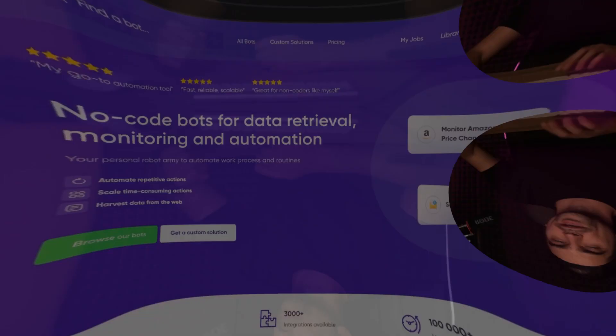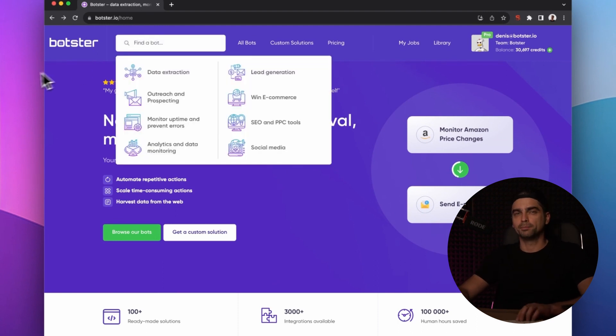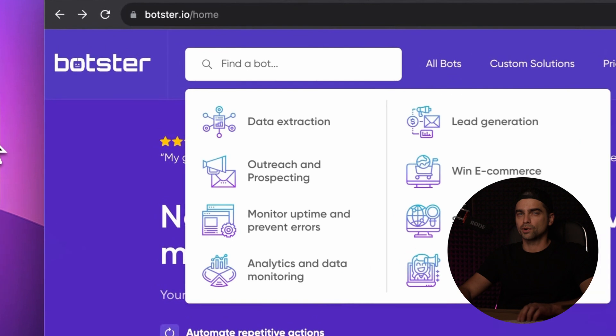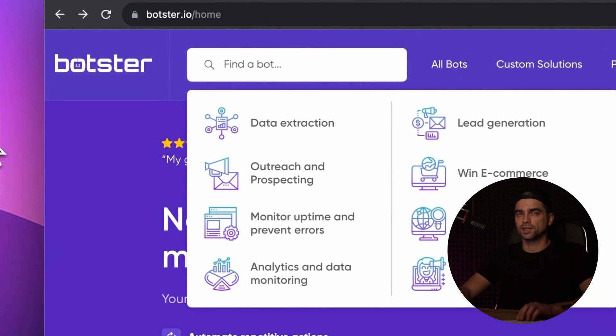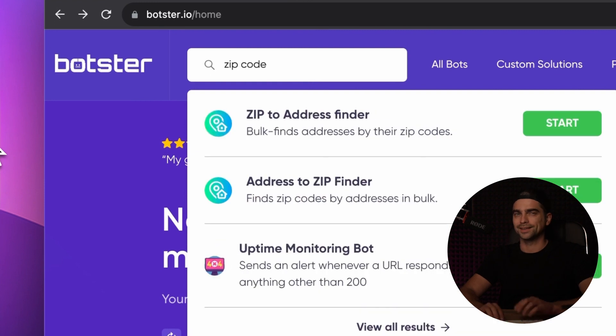Before we start, go ahead and click on that like button to support the channel and subscribe if you're into data tutorials and stuff like that. I'm on Botster's homepage and you can find both tools by using this search bar at the very top of the site by typing 'zip code.'